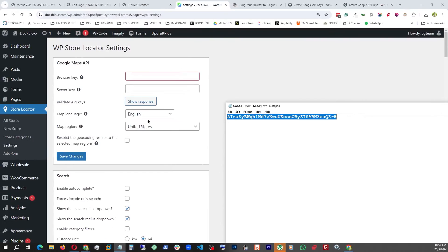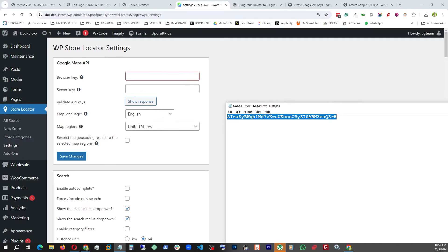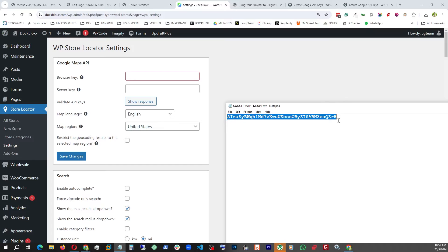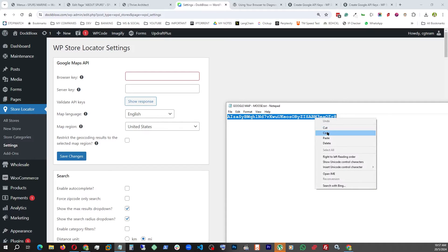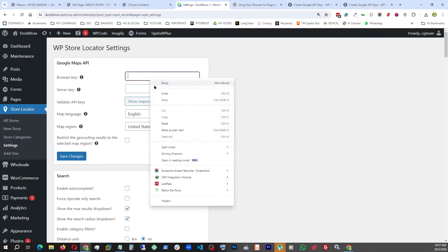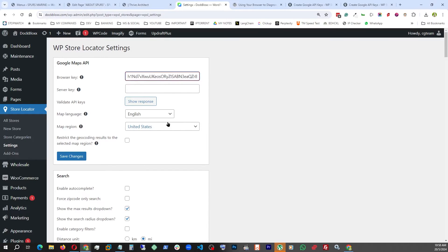Now that we have our API key, we're going to try to use it in a plugin like WP Store Locator. Here they're asking for two of them: browser key and server key. The first one we got from Google Map API is going to be our browser key, so we're going to copy this and paste it right here. Now we have to go find the server key. To do that we have to go back to the console.